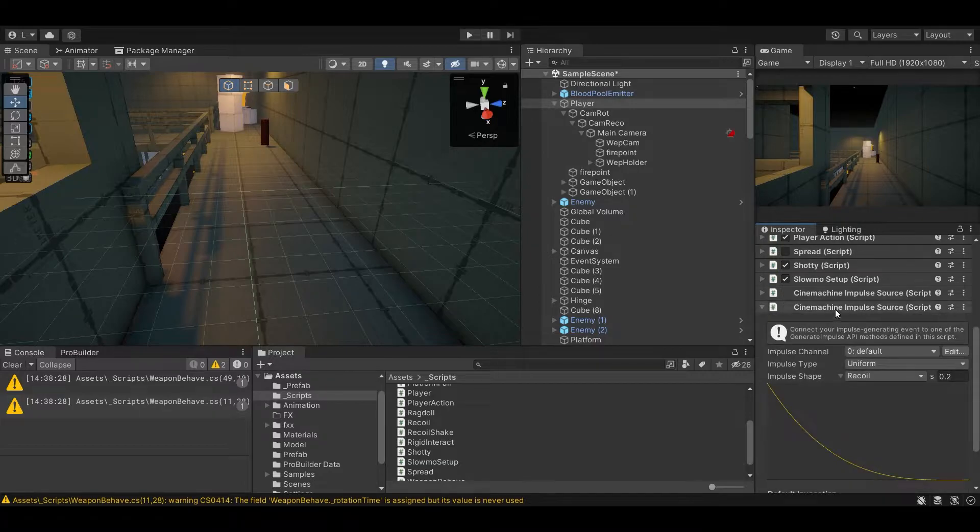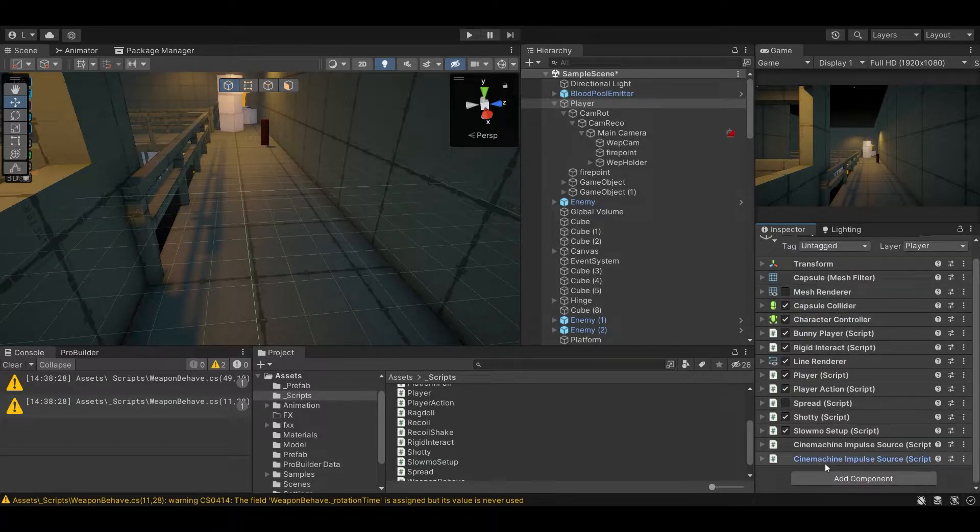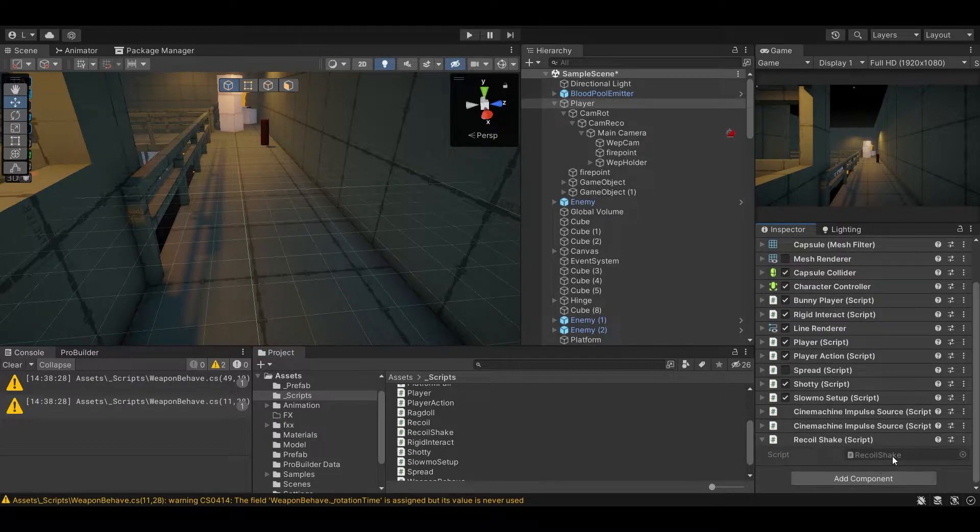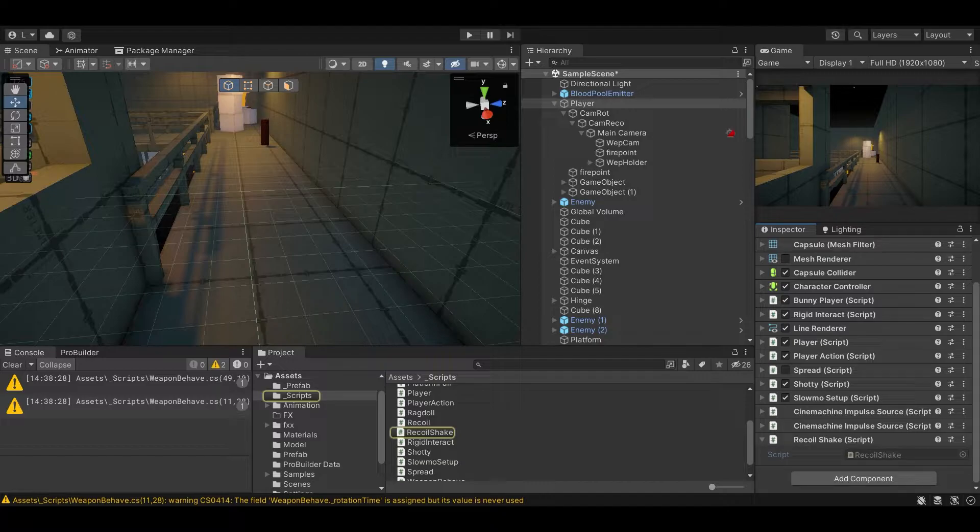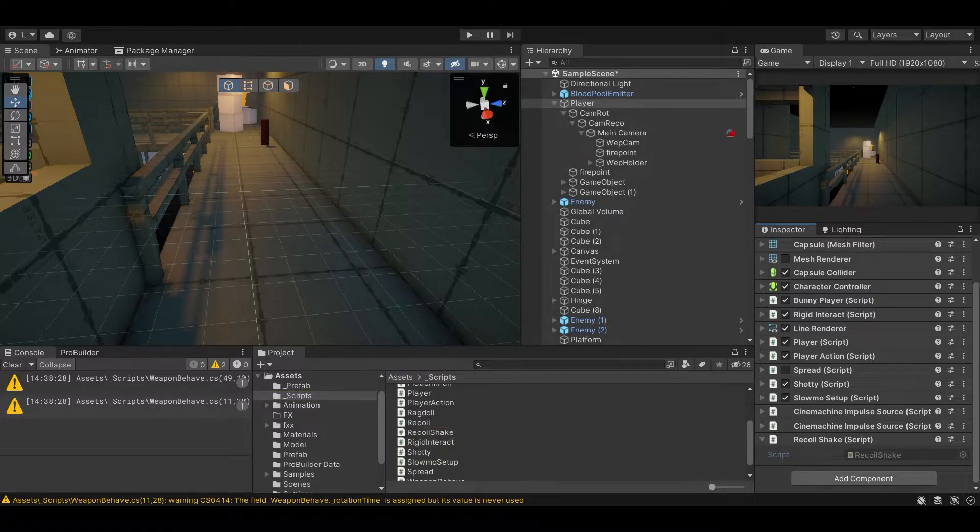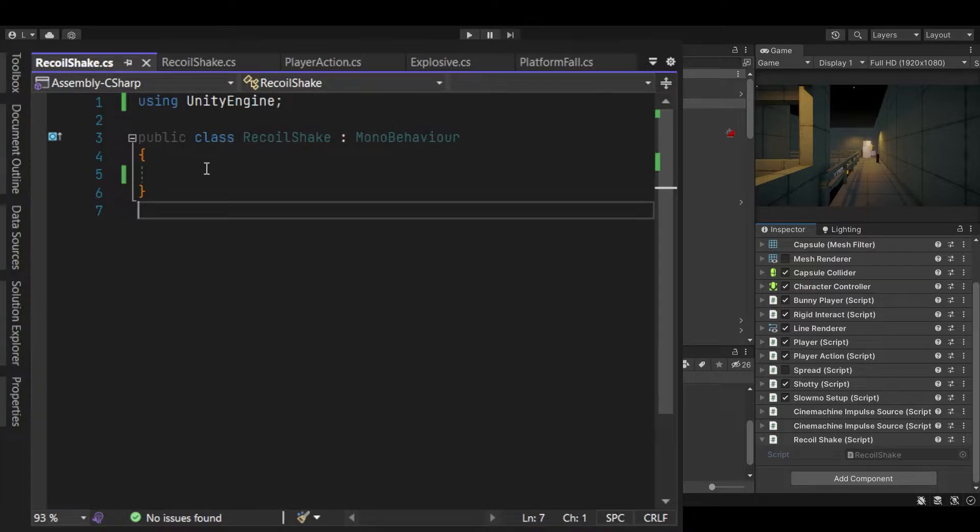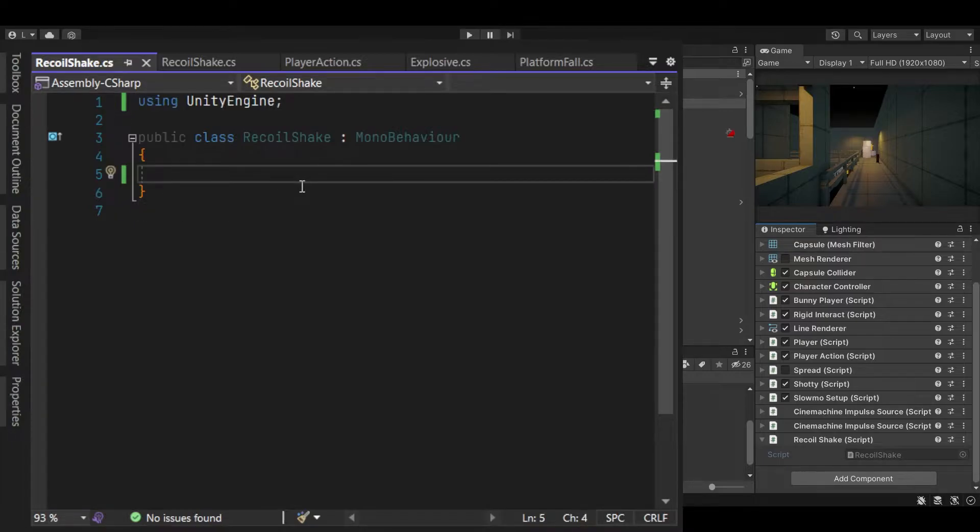And we'll make a new script called recoil shake or something, and we open that up. I'll delete the boilerplate and we'll start from two serialized fields.